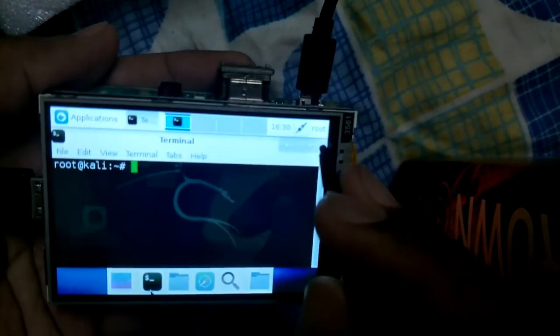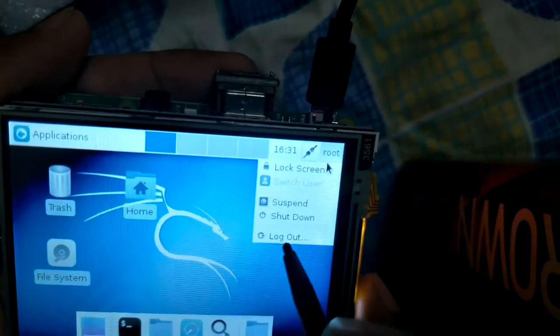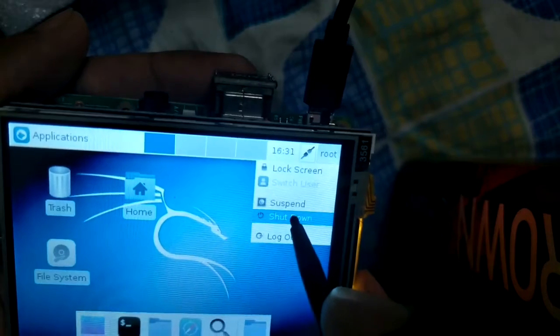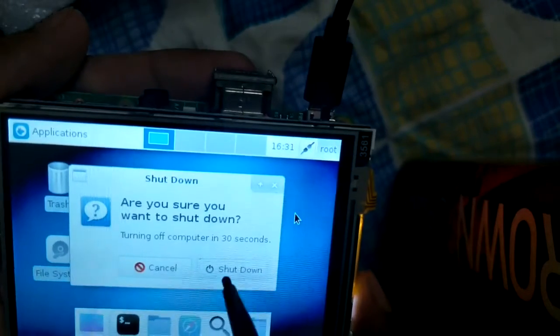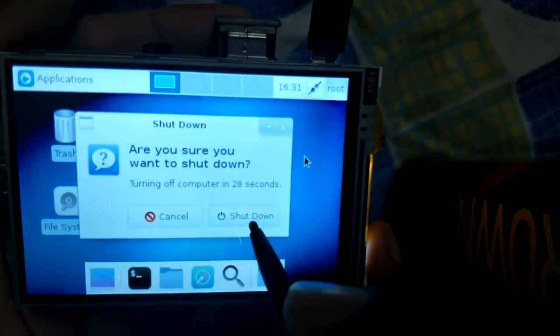Everything is working fine. You can click here to shut down. This is how Kali Linux is set up.